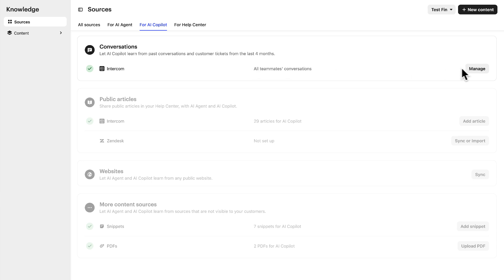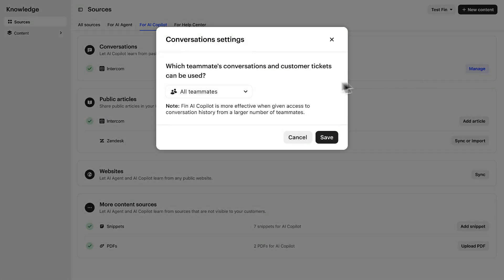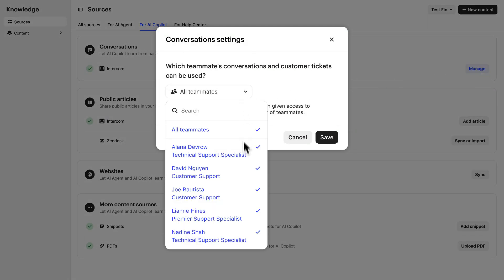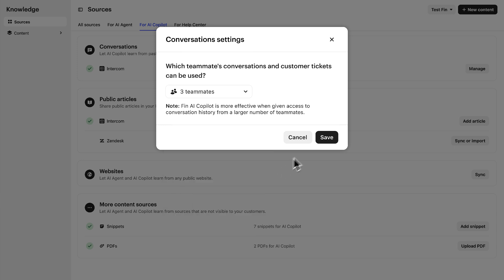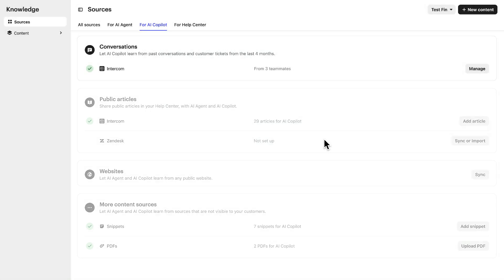And here, you can manage which teammates to use history from. For example, you might want to limit the options to your highest performing, or most experienced teammates to ensure best results.